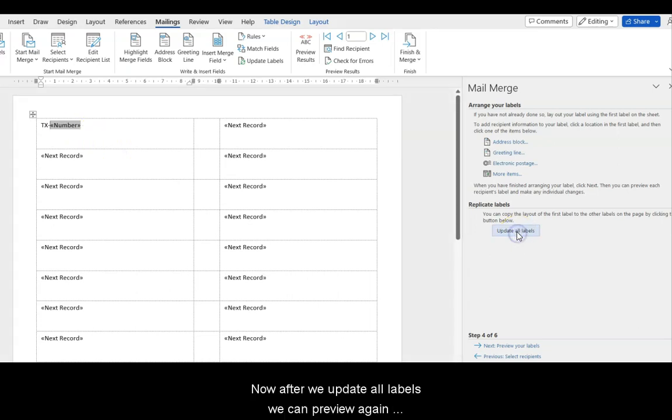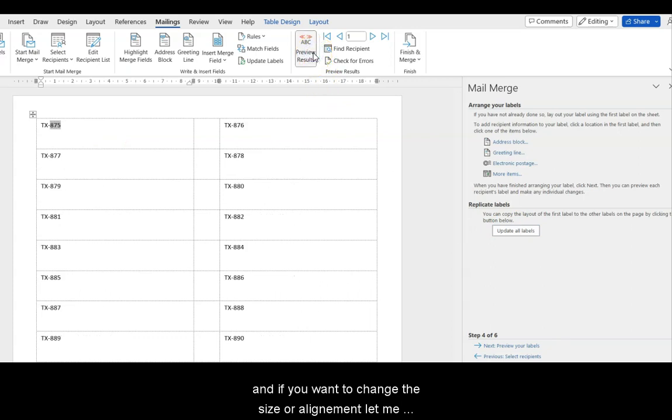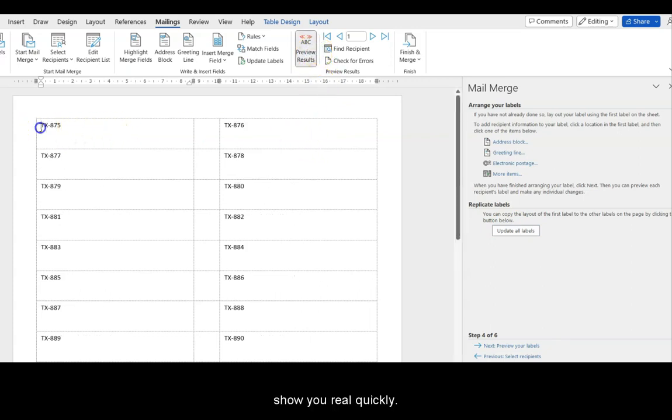Now, after we update all labels, we can preview it again, and if you want to change the size or alignment, let me show you real quickly how to do it.